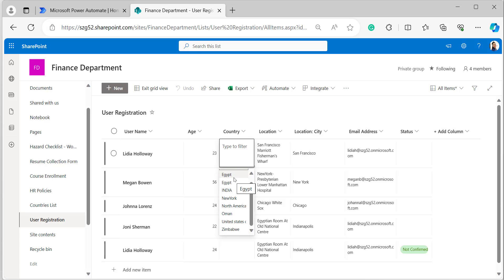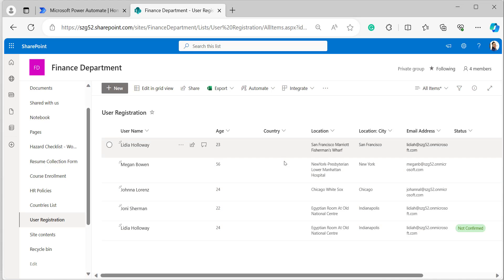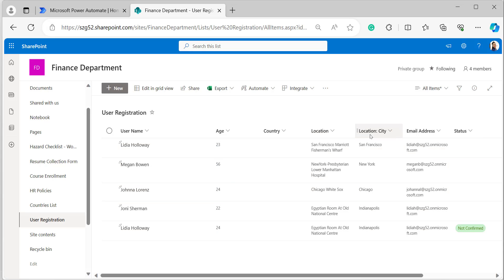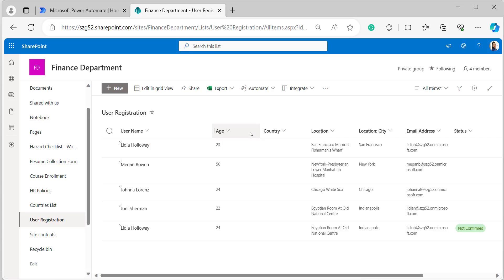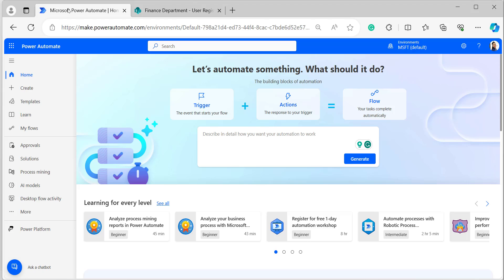The country lookup column will now show all country values stored in the Countries list. We need to update this country column automatically — without manual input — based on the location city. For example, if the location city is San Francisco, it should update the country as United States of America.